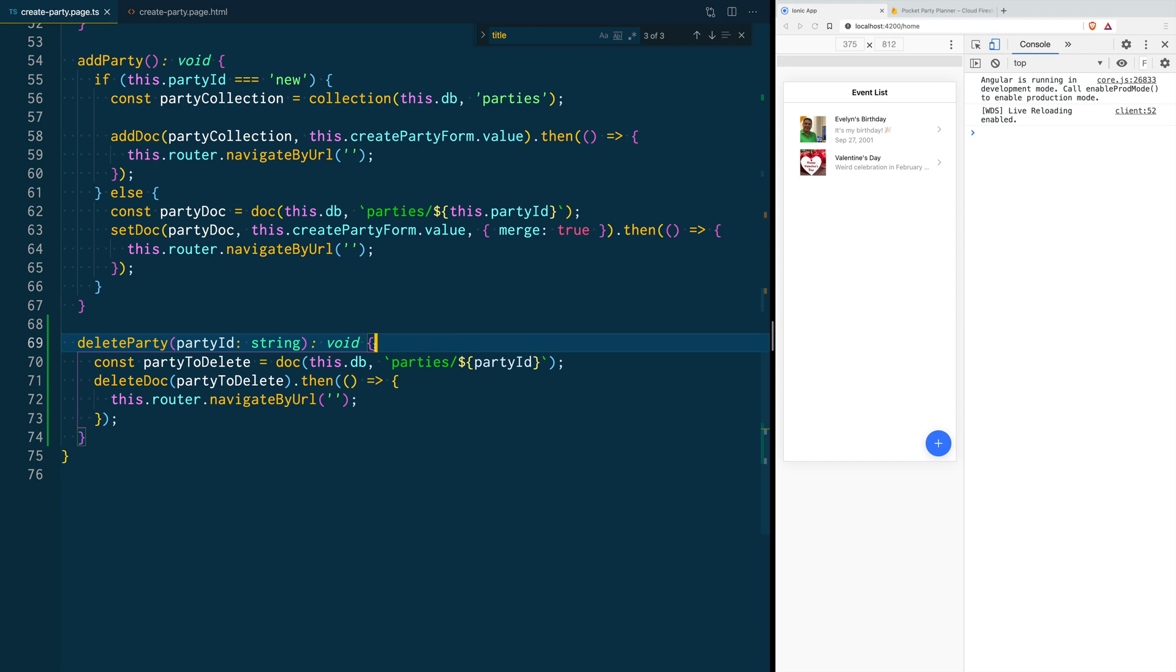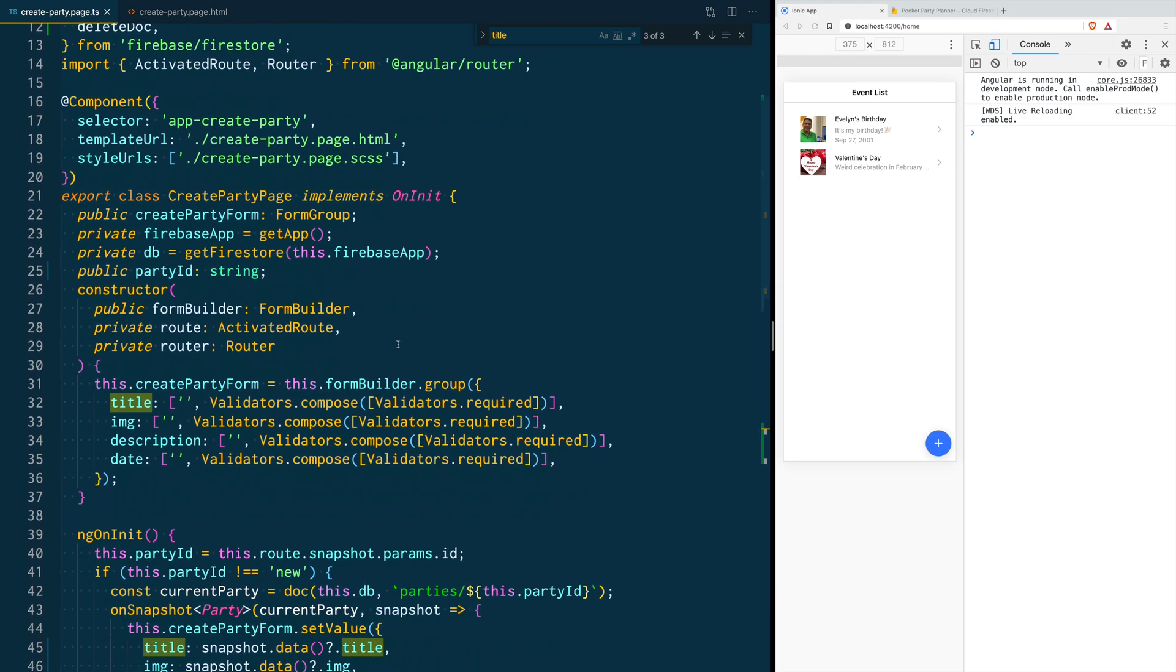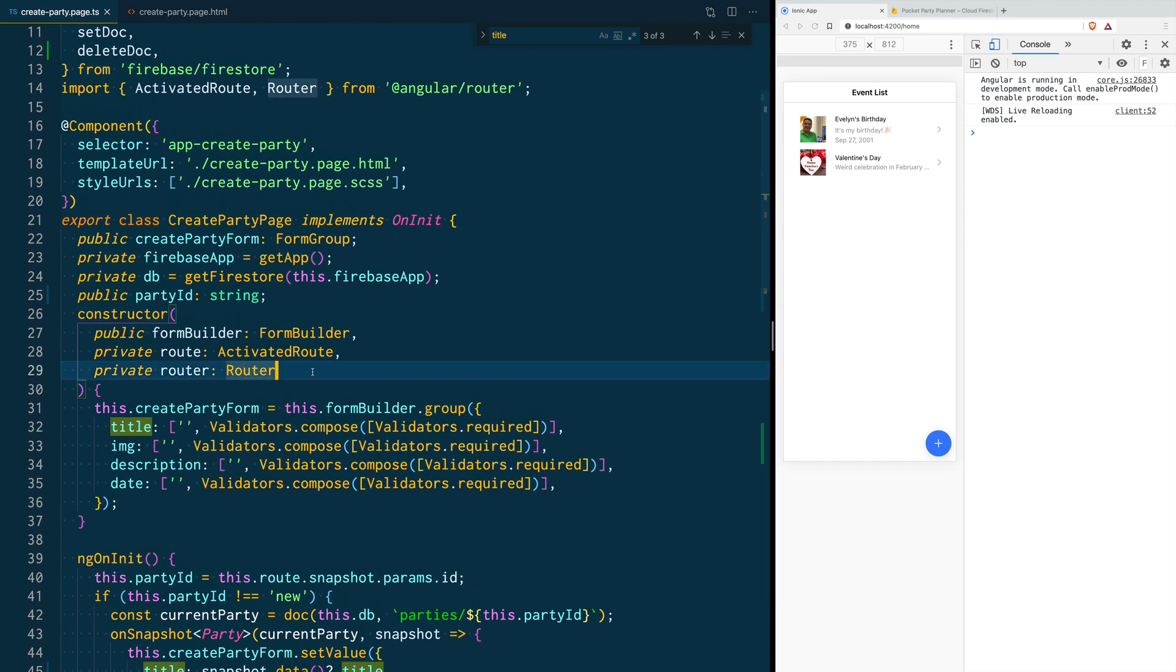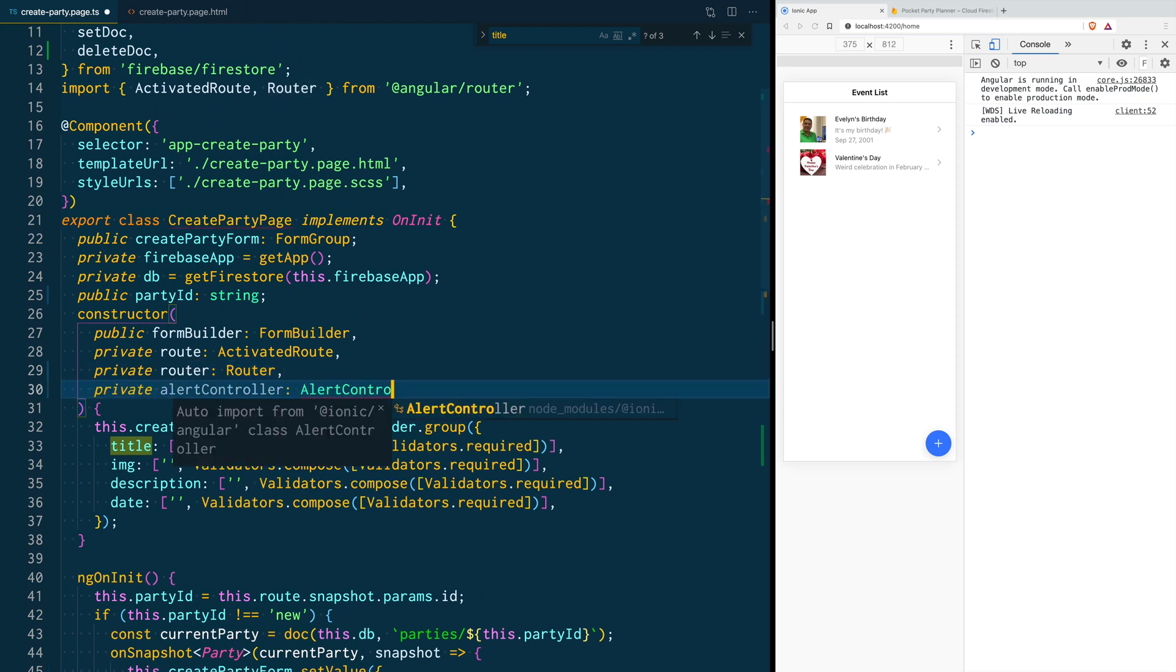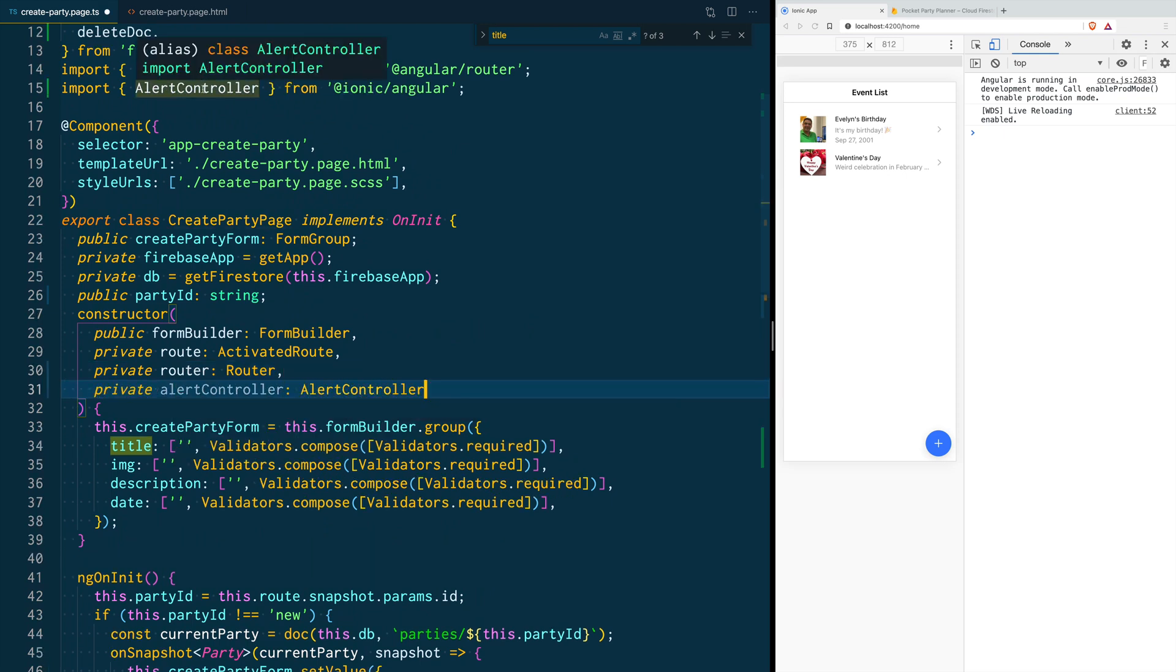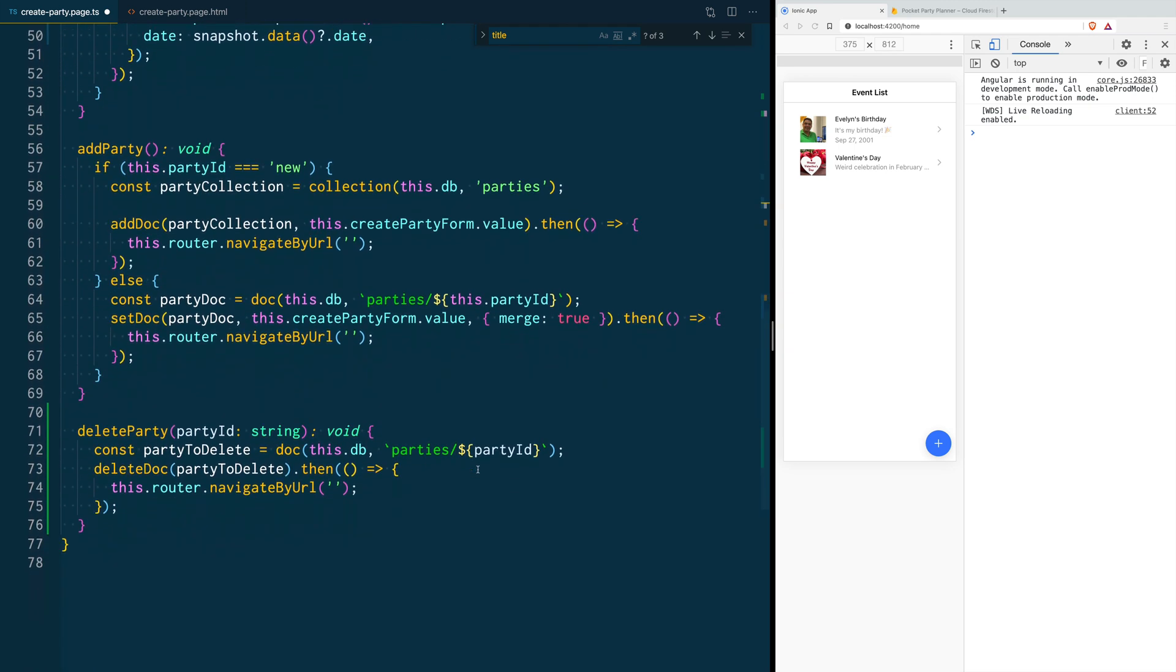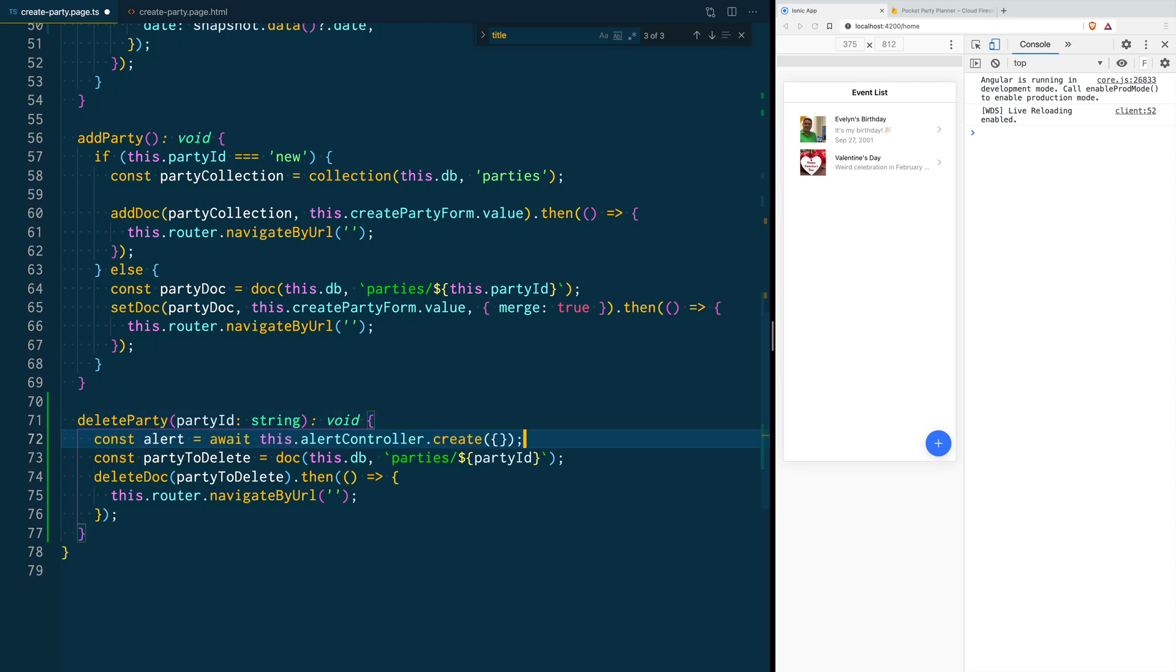For that, we are going to go into our constructor and we are going to inject the alert controller. We are importing it from the ionic-angular package. Now we are going to go back to our delete party function and we are going to create an alert.